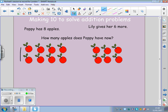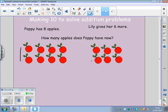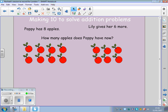And Lily gives her six more apples. There's Lily's six more apples. How many apples does Poppy have now? So, we need to add six to our eight apples. We already know our counting on method — we could count on six more from our eight apples. But today, we're having a go at grouping ten to find our answer.